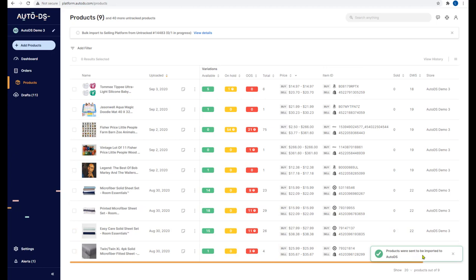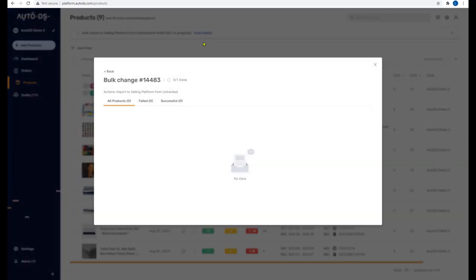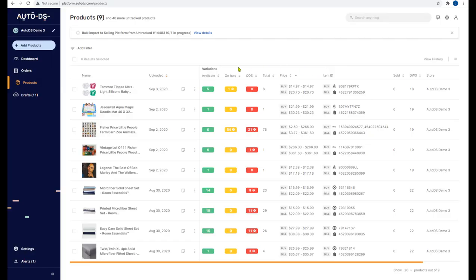The product was sent to the import process — AutoDS bulk import to selling platform from untracked. You can see the progress, and if you click 'View Details' you'll see more in-depth information. Just give it about half a minute to load. The product will then move from the untracked section to the regular tracked products section and be monitored like the rest of your products.